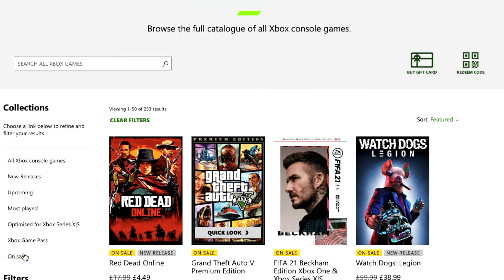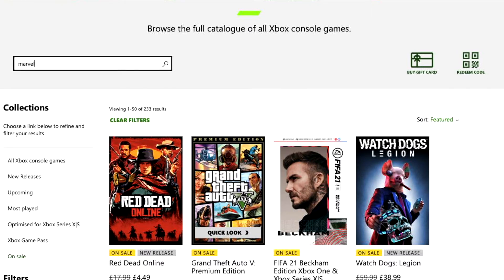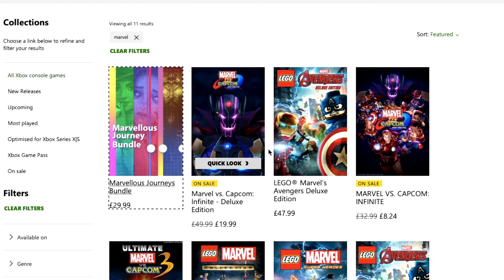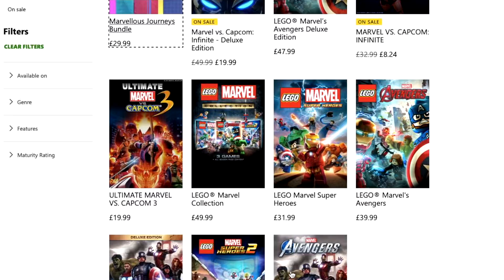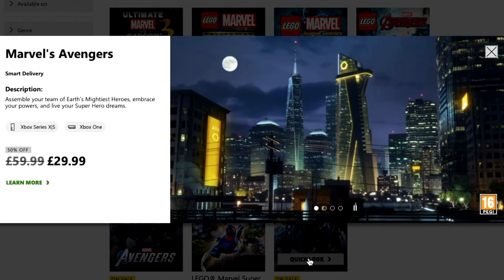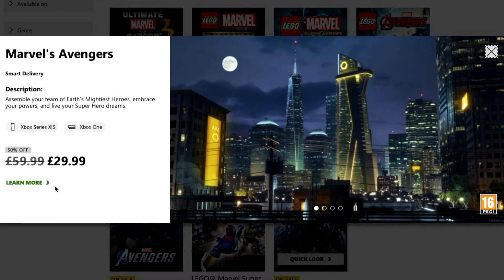You can also see games that are optimized for Xbox Series X and S. We're going to search 'Marvel' to give you an example of how you can use the search function. Now you can see all of the Marvel games available for purchase via the Xbox.com website. Marvel Avengers is one of the newest Marvel games — let's select it. You can see the pricing, a short description, and what consoles it's available for, including Xbox Series X and S and Xbox One. Let's select Learn More.